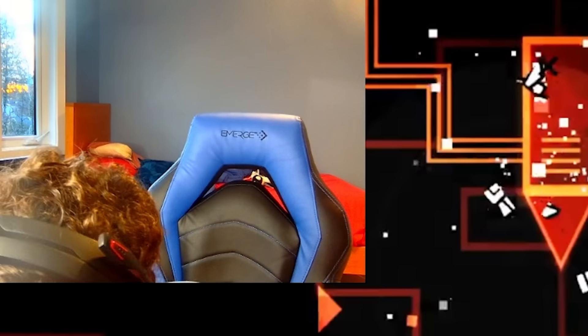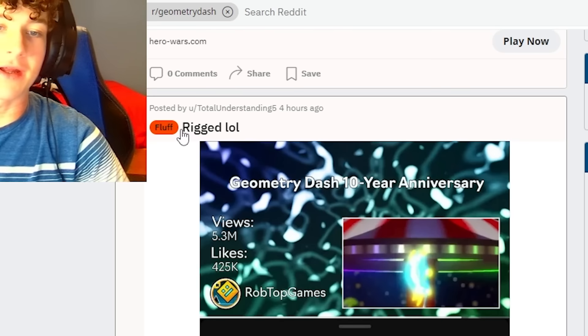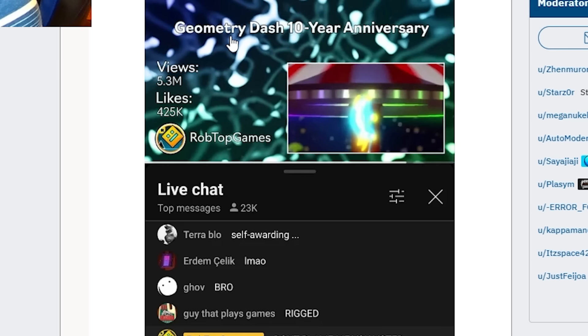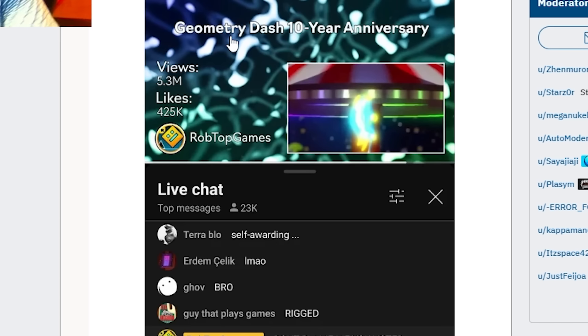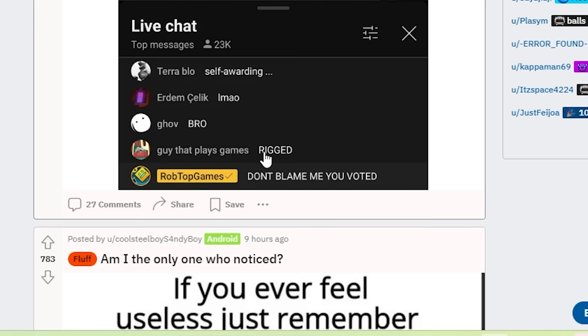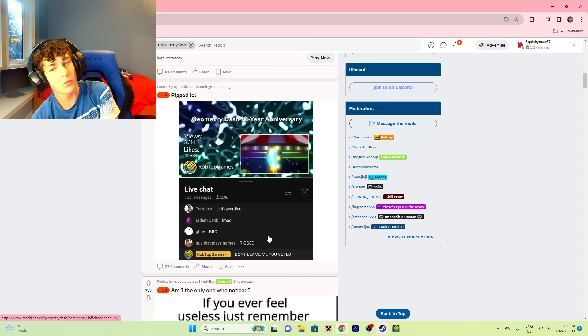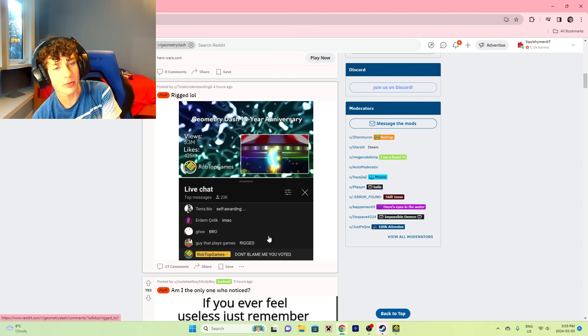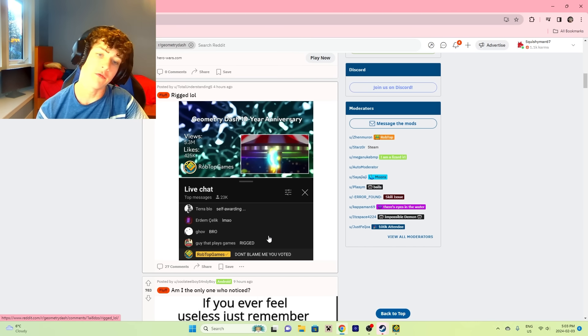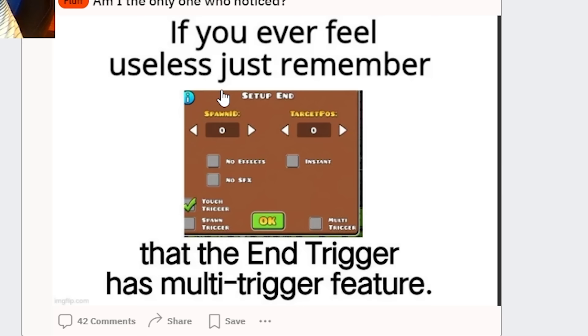If I get 200 subscribers from this video I will beat Back on Track 100 times slower on stream. Anyways, enjoy. Rigged, lol. 10-year anniversary video was voted as the best video. You're saying it's rigged? Don't blame me, you voted. I mean, it was a pretty freaking good video.